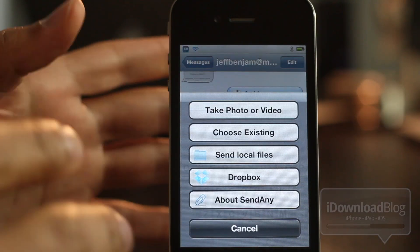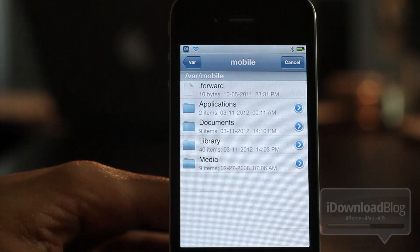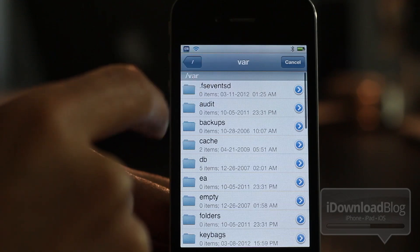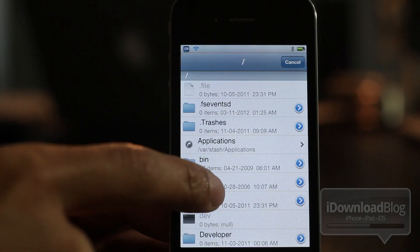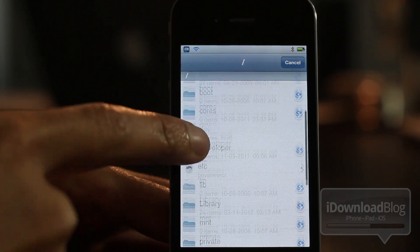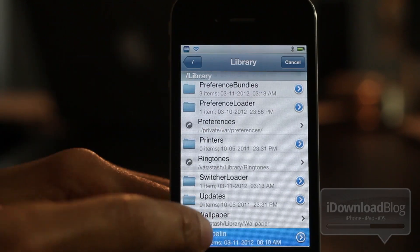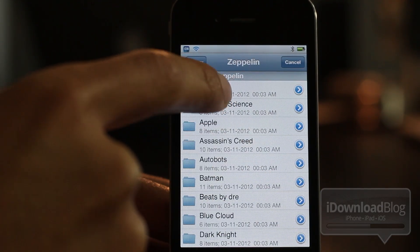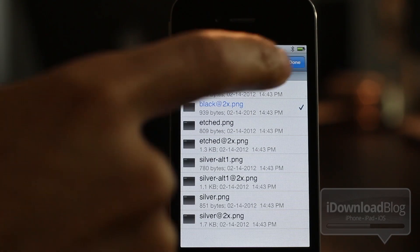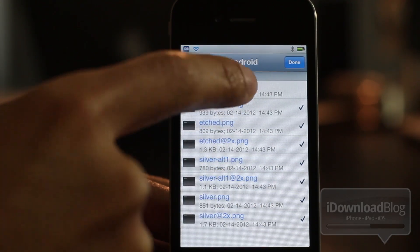Those are the two new options you have, so you can actually send any type of local file. It opens up its own little finder window that allows you to peruse the entire native file structure of your device. So I can go and look at the root of my directory, see all the different files, and send any of them using the Messages app. I'm going to look at all my Zeppelin logos — and you can actually choose multiple selections here.